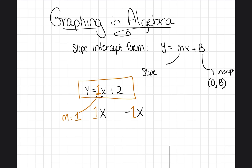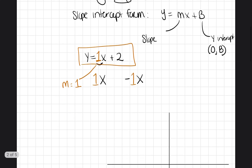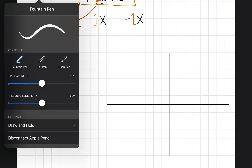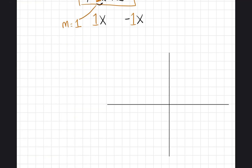That's good to know because there are a lot of equations that just say y equals x plus whatever number, and I don't want you to get confused. So let's put what we know into practice. We're going to start with y equals x plus two. My very first step is what I just taught you — I'm going to put the one in front of the x, and then I'm going to identify what is my slope. My slope is one.